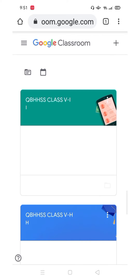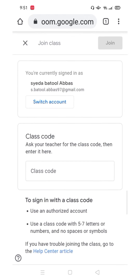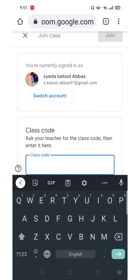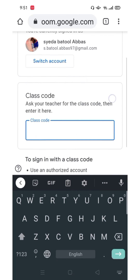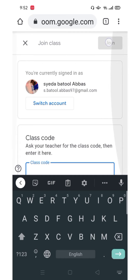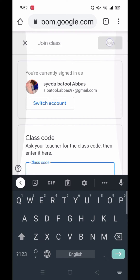Now click on 'Join Class'. You can also switch accounts from here. Write the class code here — the class code which your teacher sends in the group. Make sure you are not using any spaces while typing the class code. At last, click on Join.